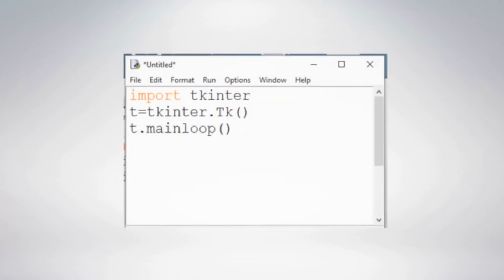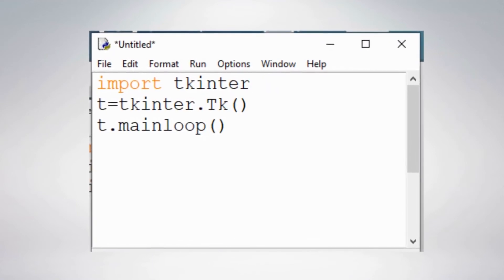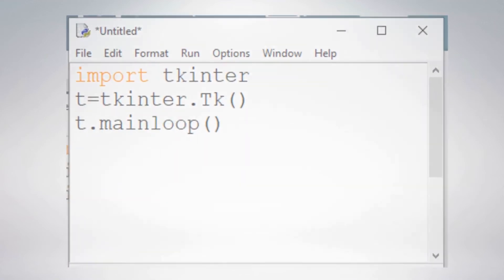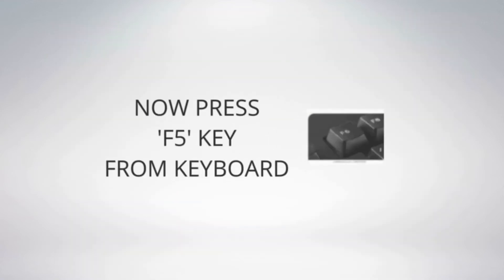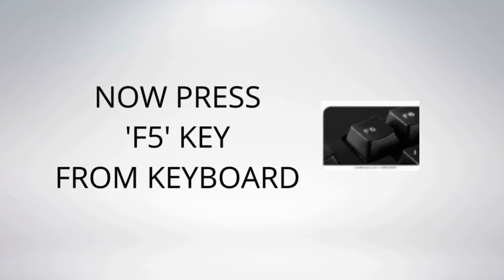import tkinter, t equals tkinter.tk, t.mainloop. Now press F5 key from your keyboard.